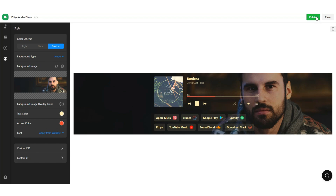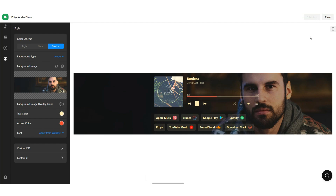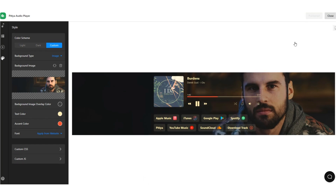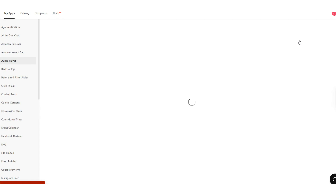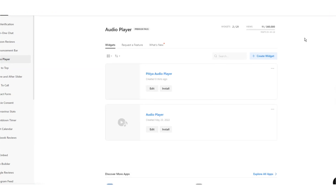On the Audio Player Widget Management page, you can see several features and tools, like adding your newly created audio widget into a project, duplicating it, as well as getting the embed code.